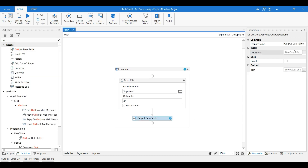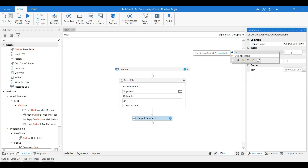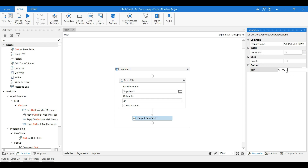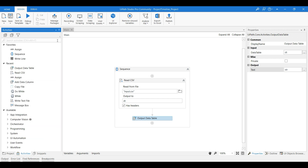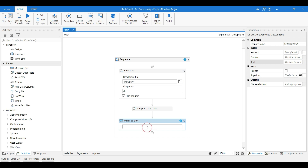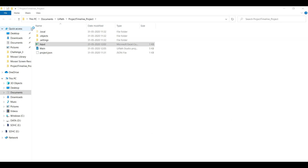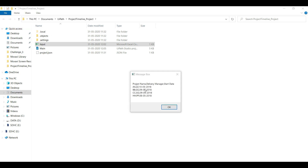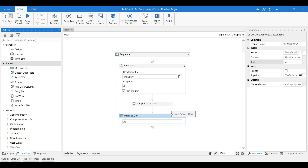I'm adding an Output Data Table activity, passing in the data table 'dt' and converting it to a string, then using a message box to verify the read. The purpose of Output Data Table is just to confirm we can read the CSV. Running it confirms we were able to read the details from that CSV successfully.